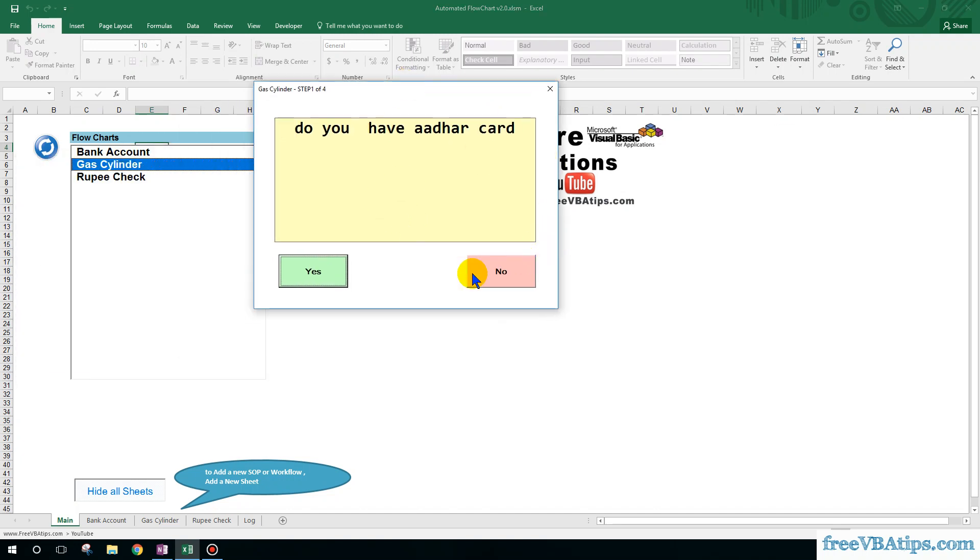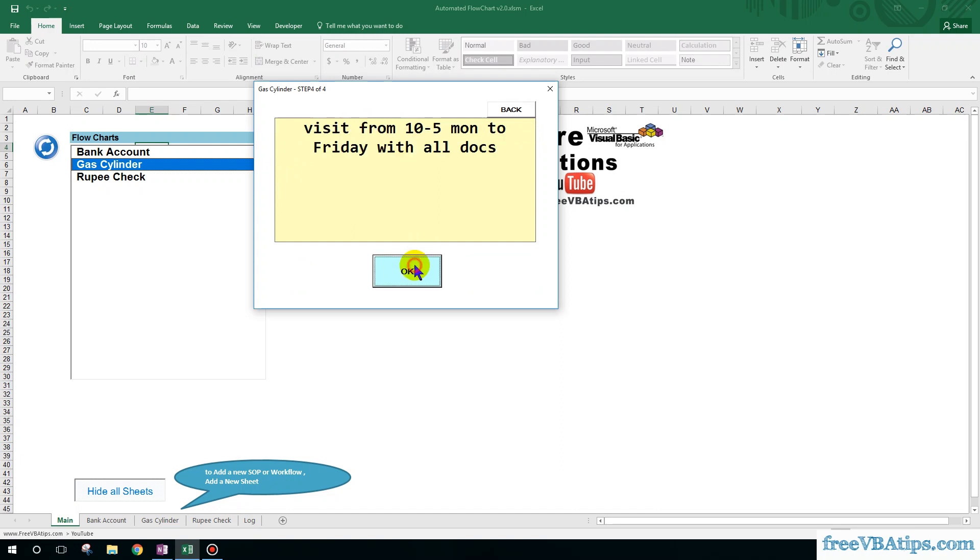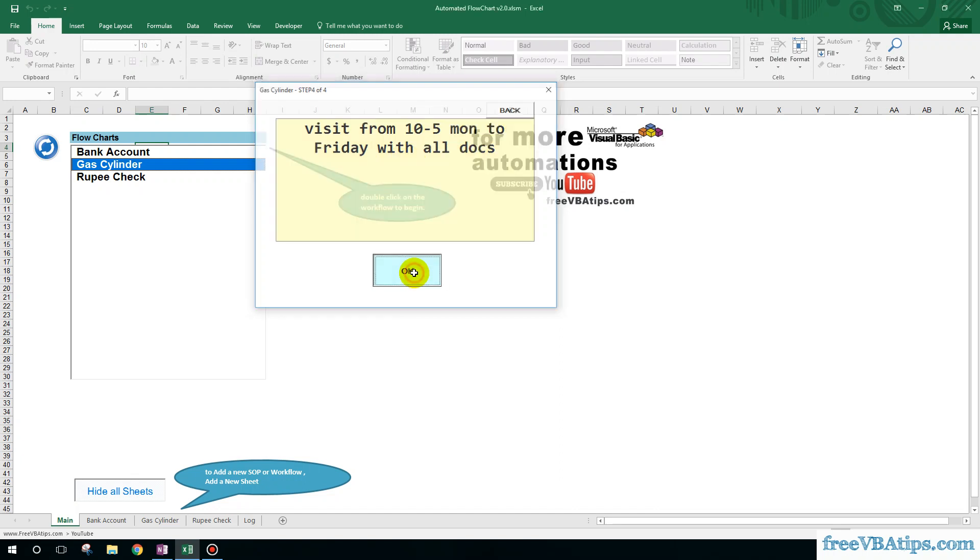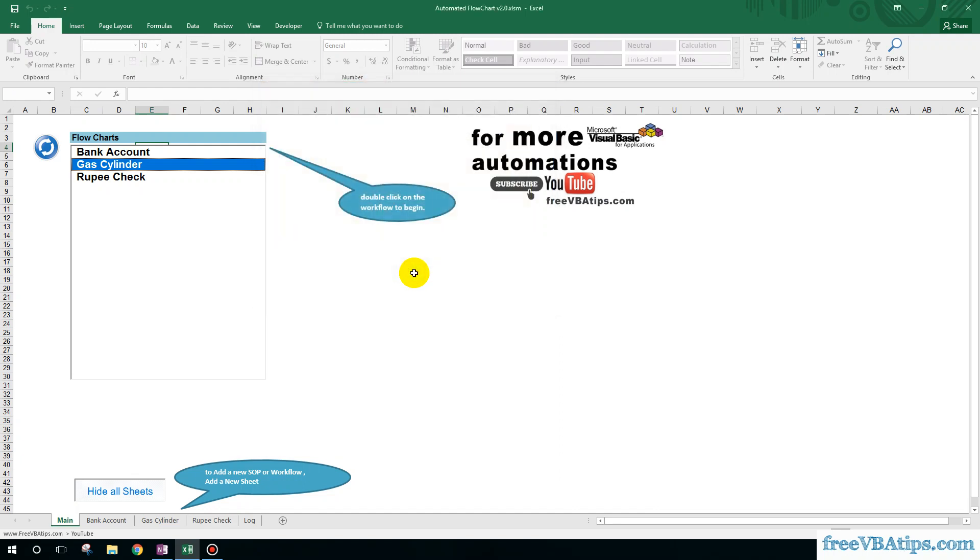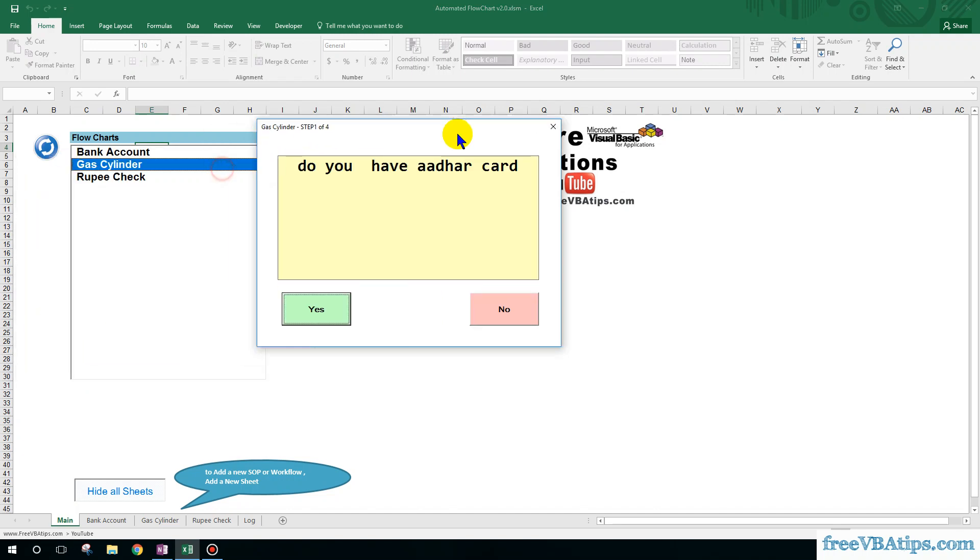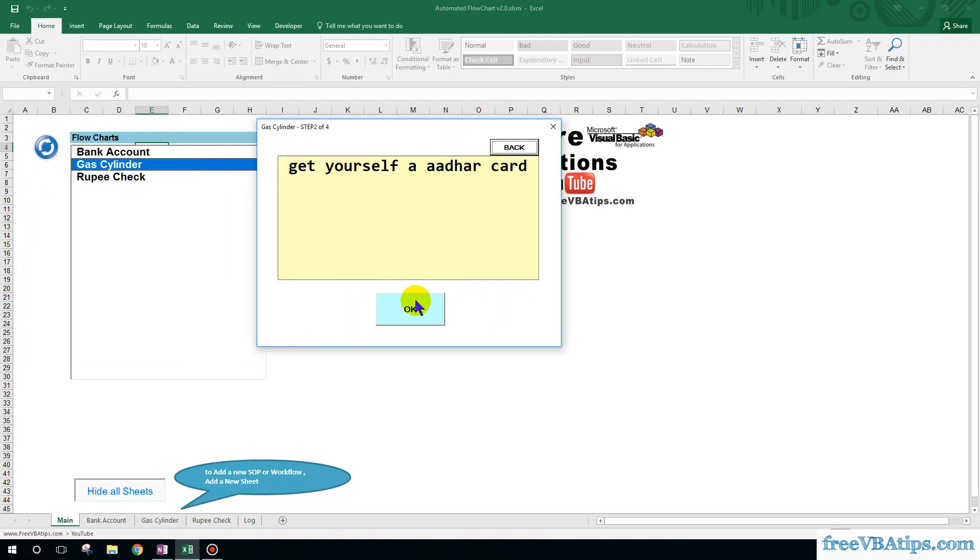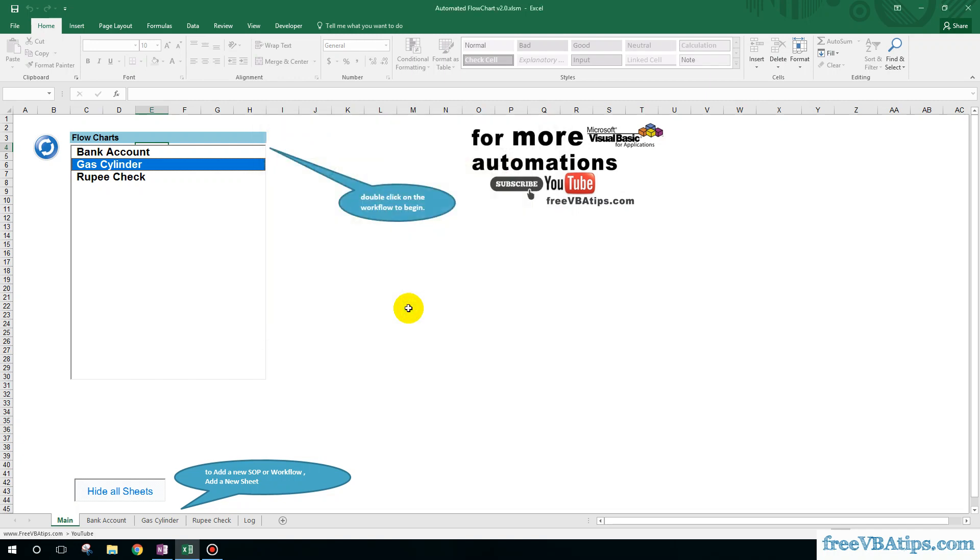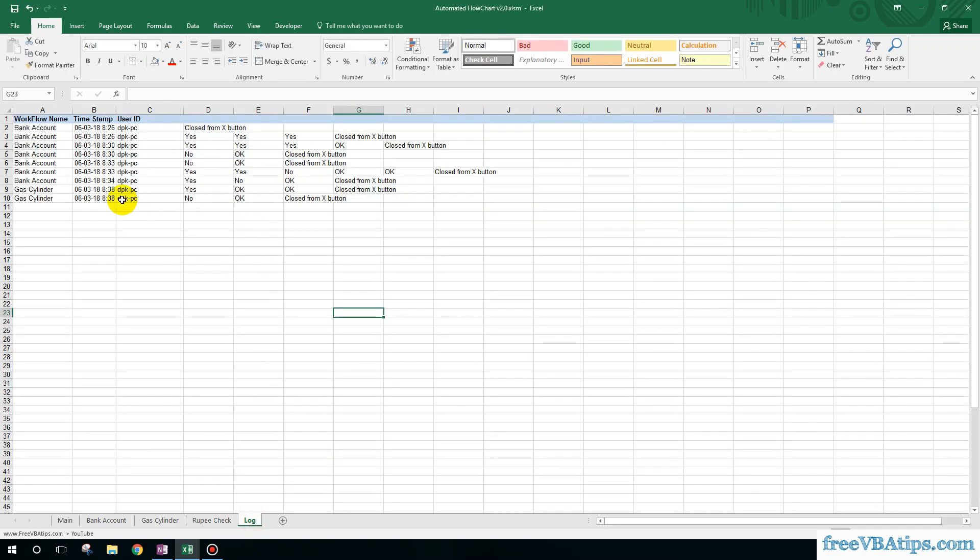Do you have Aadhar card? Yes. Check the area code on HP.co.in. OK. Visit from 10 to 5, Monday to Friday, with all documents. Do you have other documents? OK. So this workflow is working perfectly. Let me just choose no in this case. No. Get yourself an Aadhar card. OK. And the workflow closes, and everything is over here.